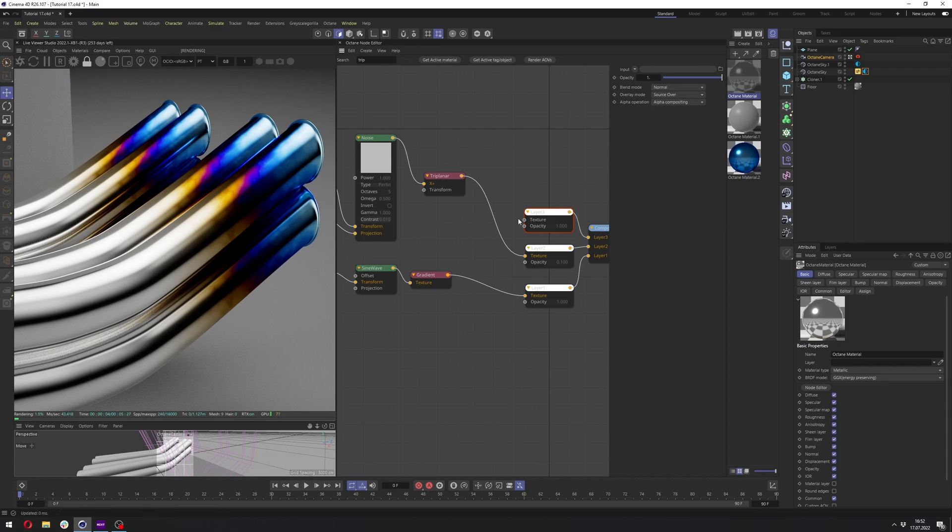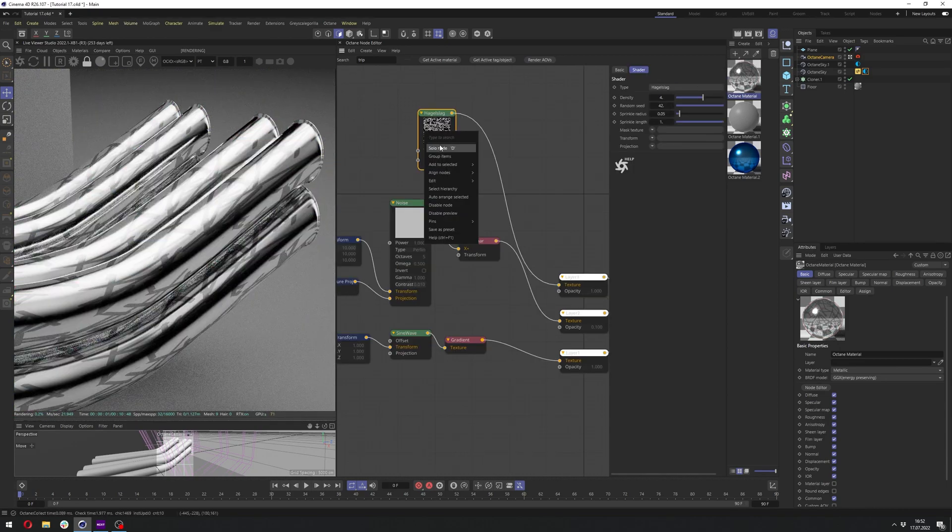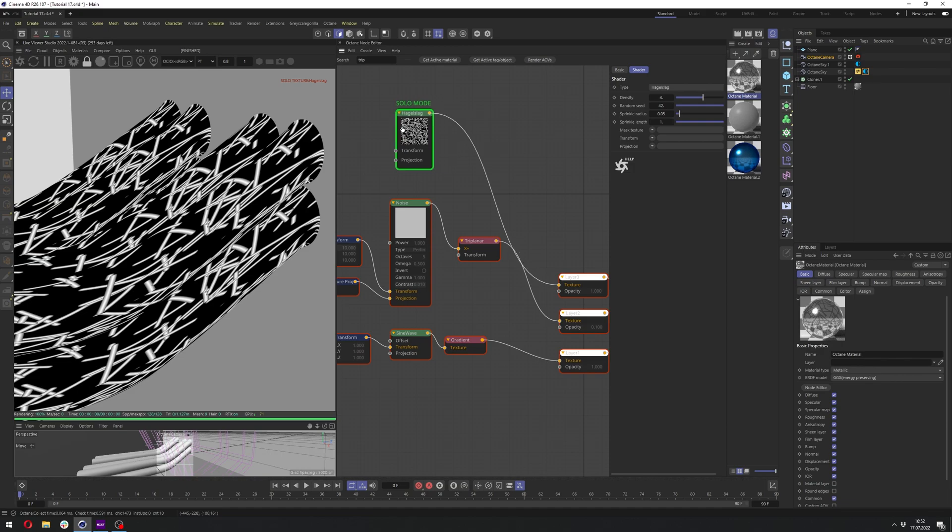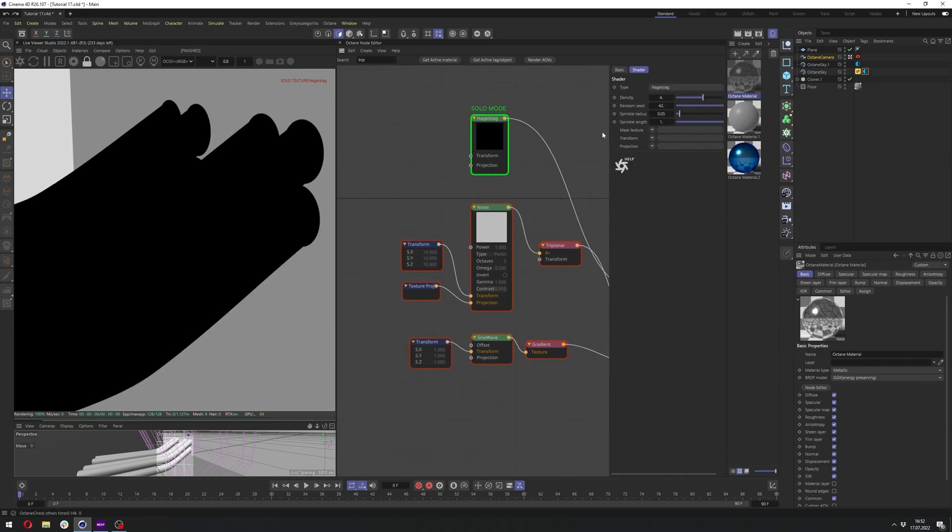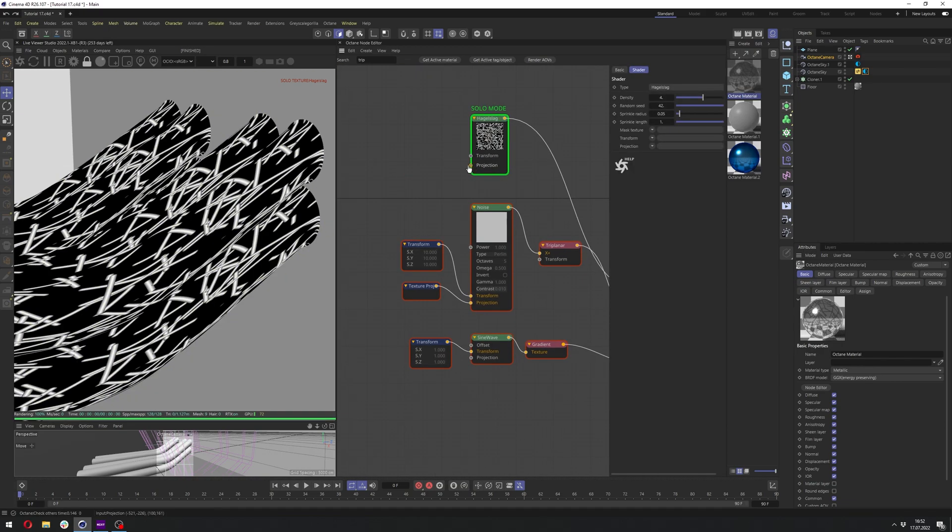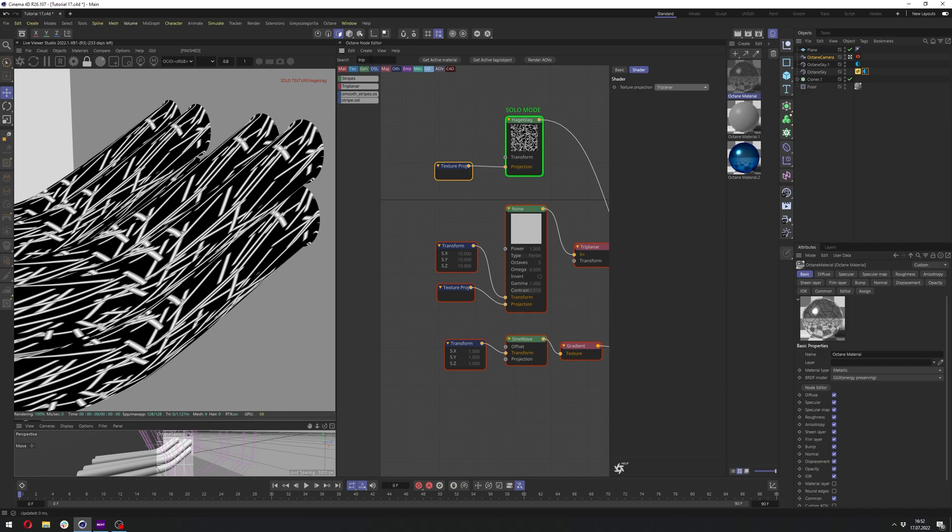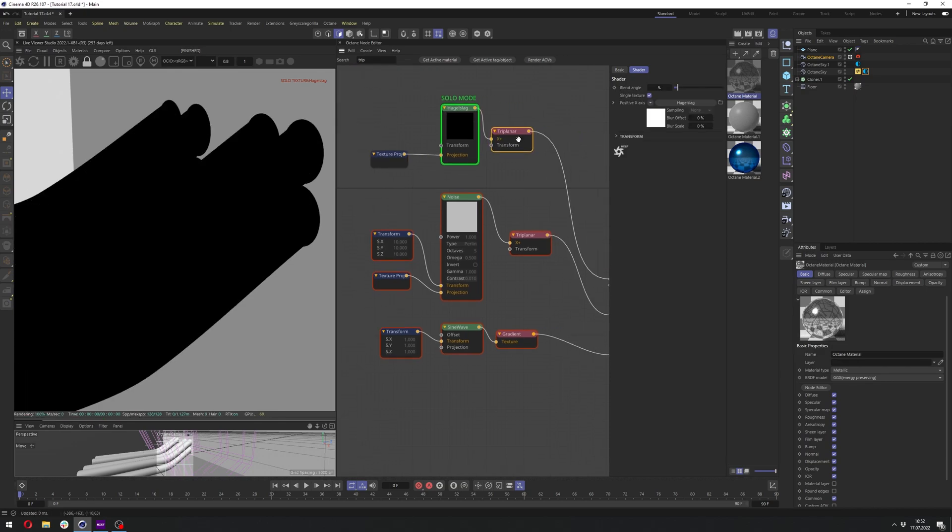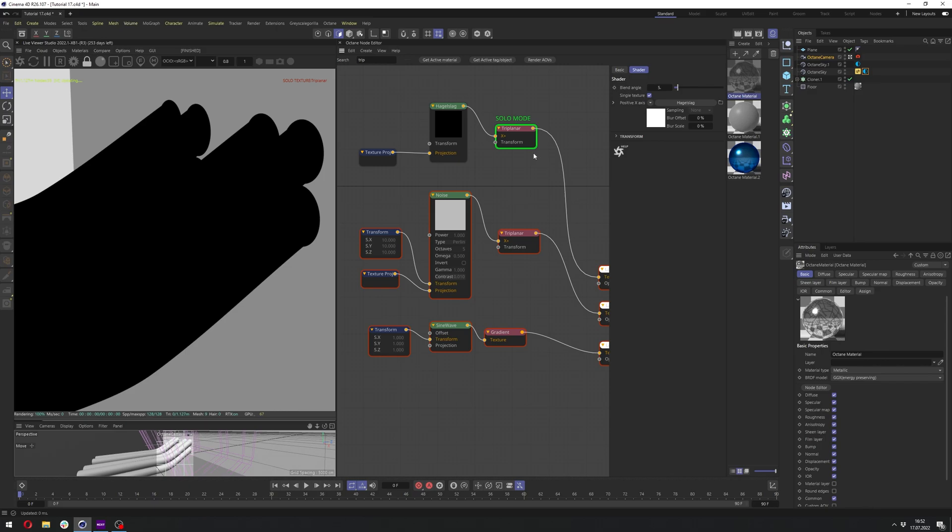And in the layer 3, we'll add Hague slug, which gives us this look of scratches. We just need to adjust it. So we need to add triplanar again. So projection, triplanar, and triplanar in front of the Hague slug so it works. And let's solo node it, of course.